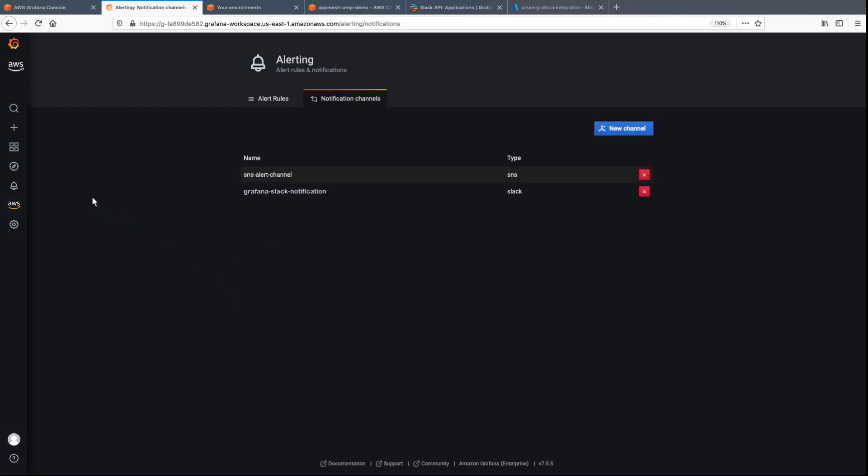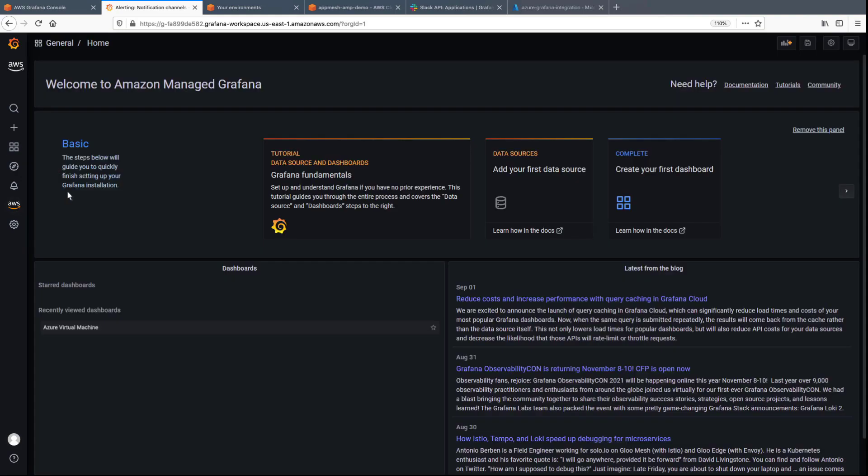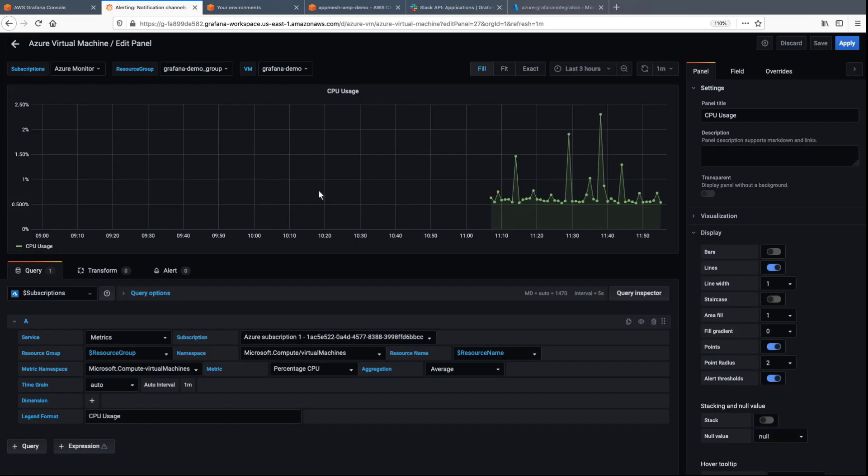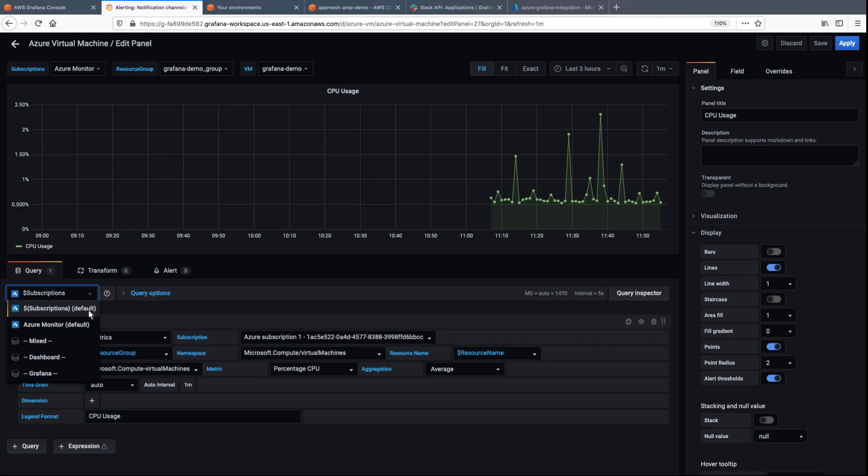Now let's return to the dashboard to create the alert. We'll configure an alert for CPU usage. As before, we'll specify Azure Monitor as the data source.